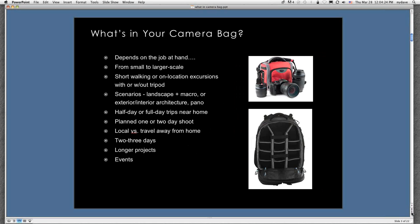It does depend on the job at hand. For a short walking or on-location excursion, you can take a small bag like the one in the upper right and carry a camera and maybe an extra lens. Sometimes you're shooting landscape, macro, or architecture, panoramas. There are also longer projects and events — a lot of our attendees are event and wedding shooters, and going to an event is a little different than going outside and shooting wildflowers.